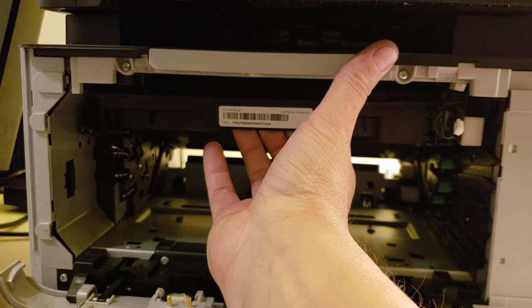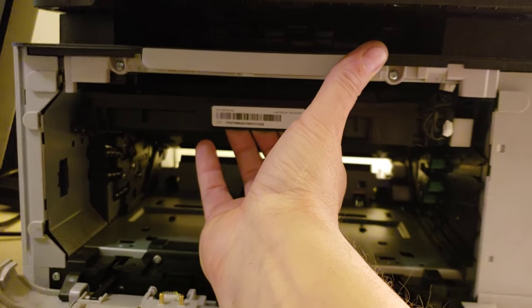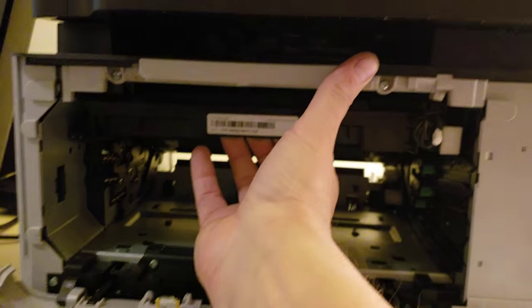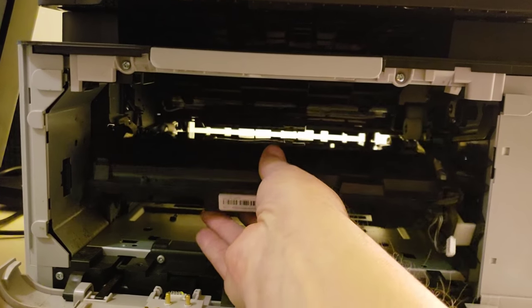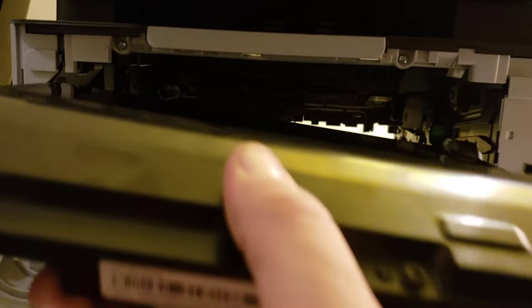But the printer I have, which is a Samsung 460, pulls out from the front. So just drop it down and pull it out. Now let's take a look at this.